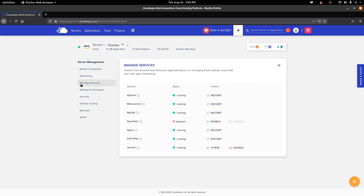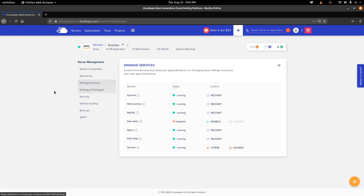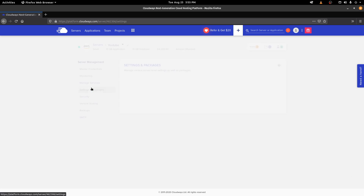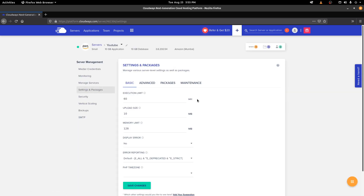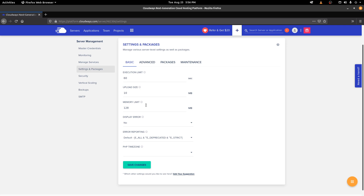The main thing here is that if you go to the Manage Services section, Apache and Nginx are running by default, and MySQL is running too. Everything related to a basic PHP website is already set up, so you can directly deploy your website. Also, under Settings and Packages, you can increase the execution limit, upload size, memory limit, and every other detail directly from the visual interface without changing config files on the server.